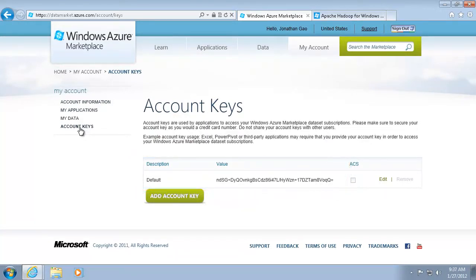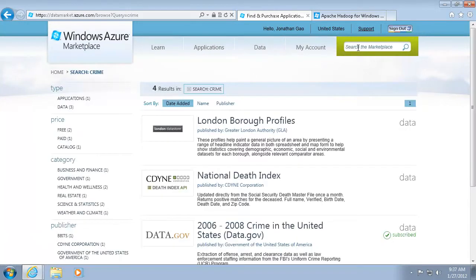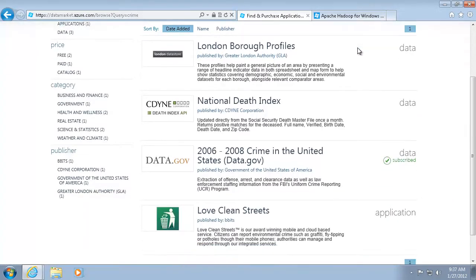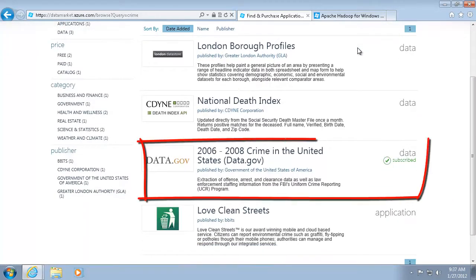Next, I need to find the data that I want to import. Let's say I'm looking for data about crime. I need to subscribe to the data before I can use it. As you can see, I've already subscribed to the data.